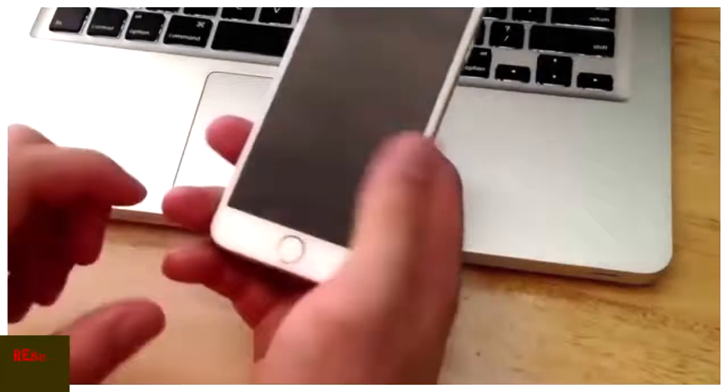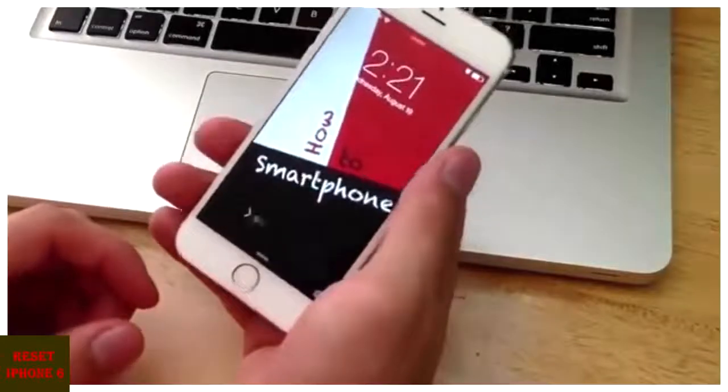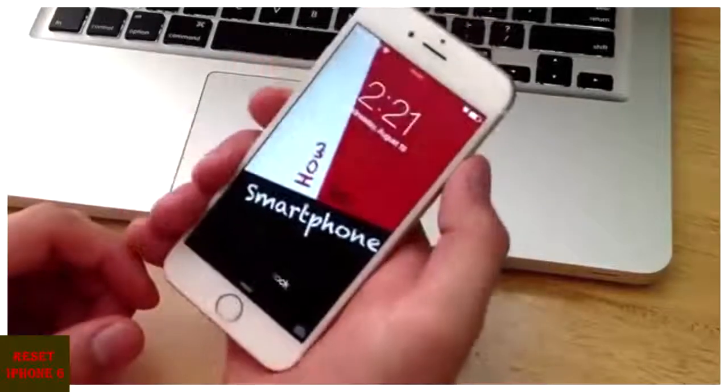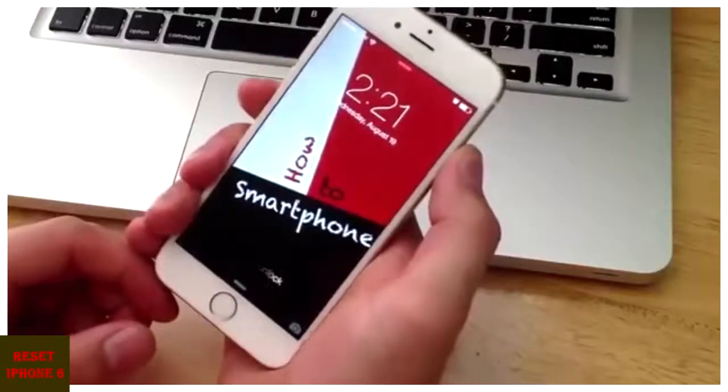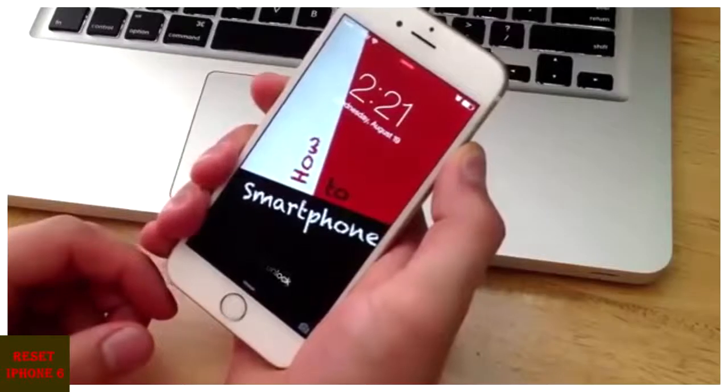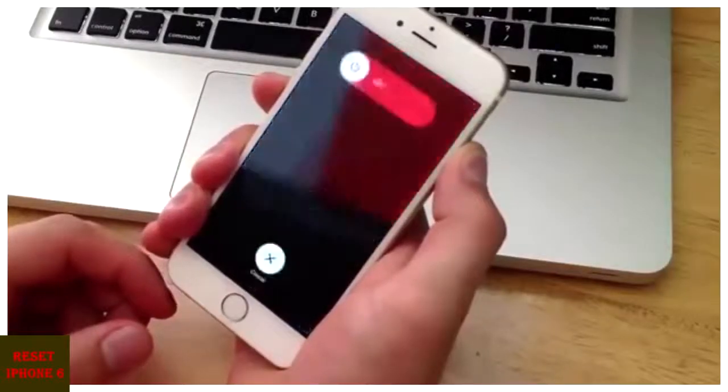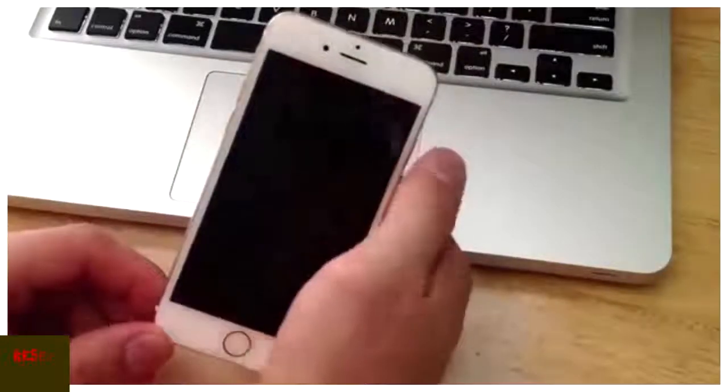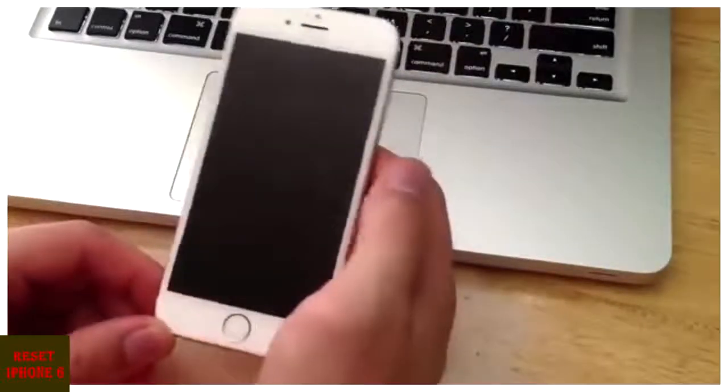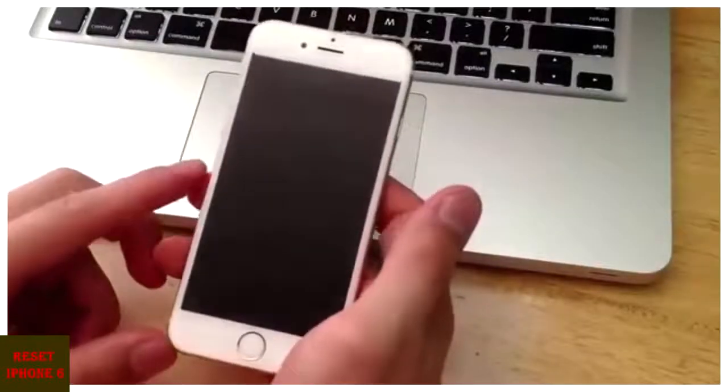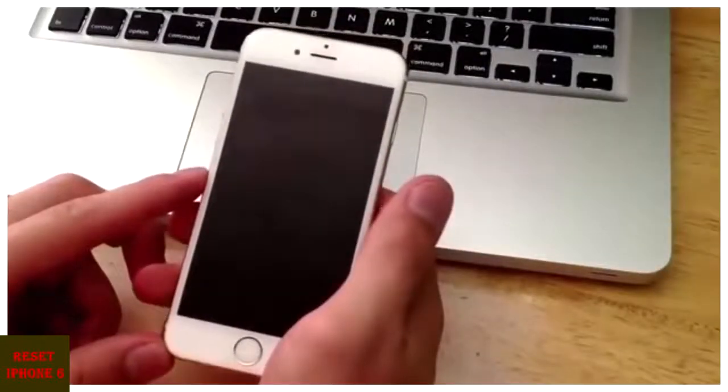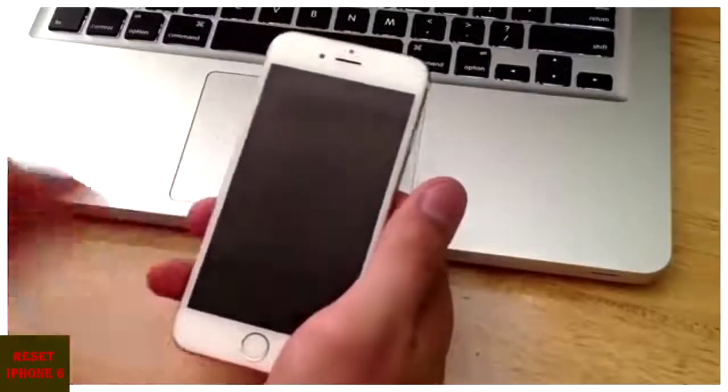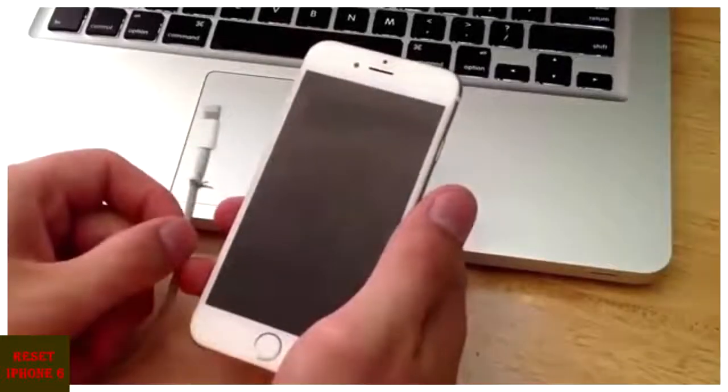So what I'm going to do here is power off the phone. Once it's powered off, I'm going to go ahead and slide. And I'll just give it a couple seconds here just to make sure that it is fully powered off. And I will be getting out my charging cable.